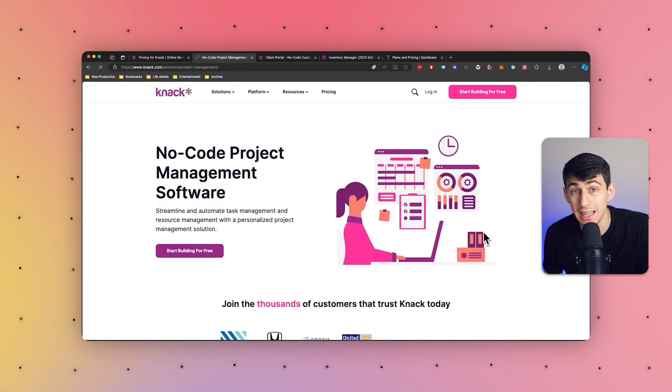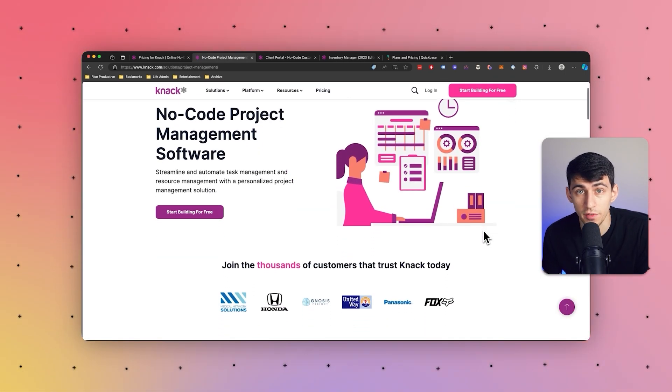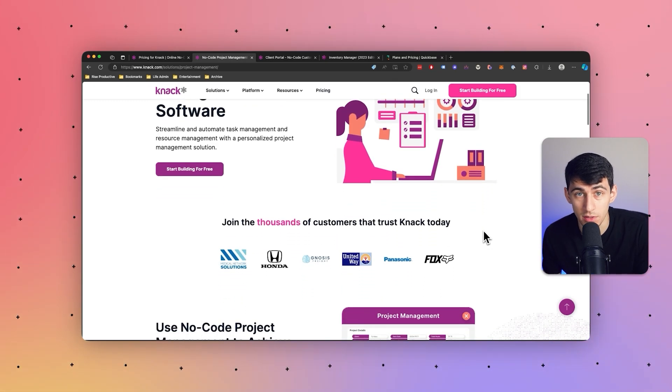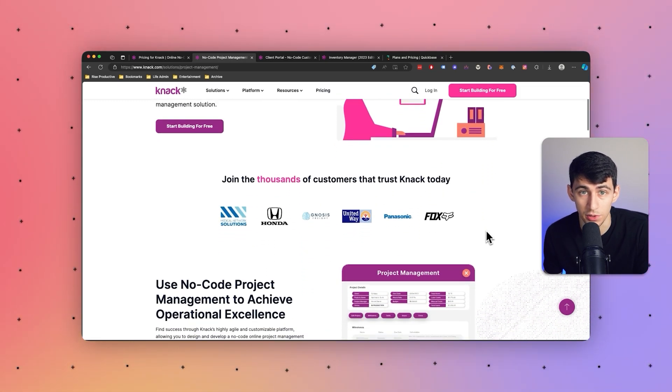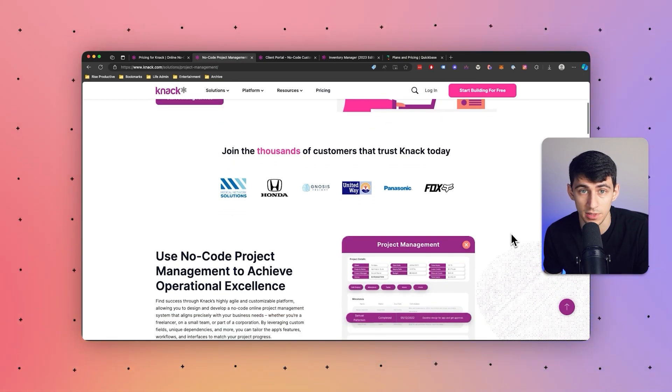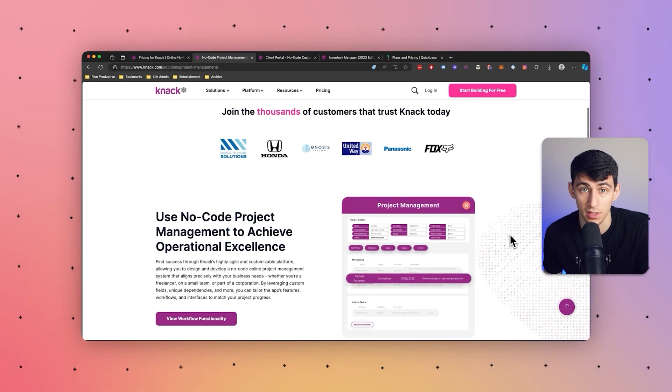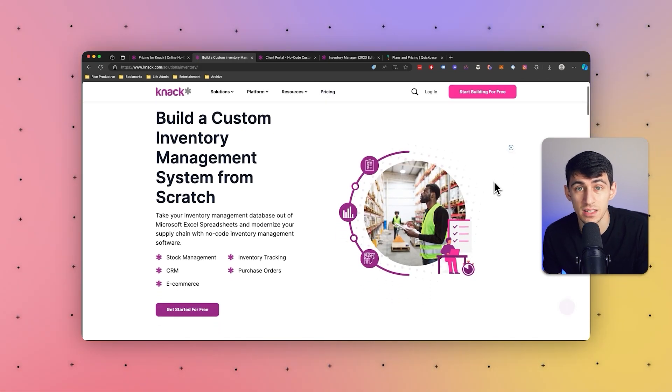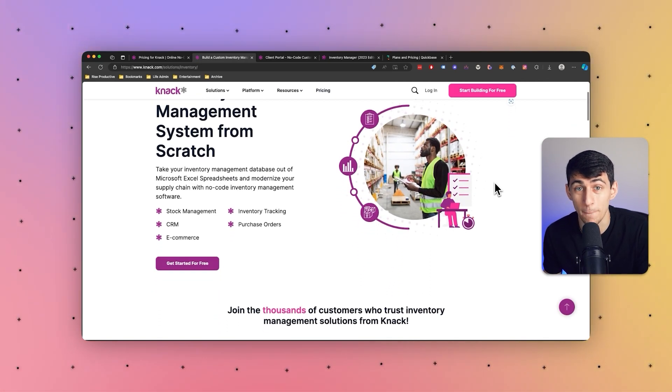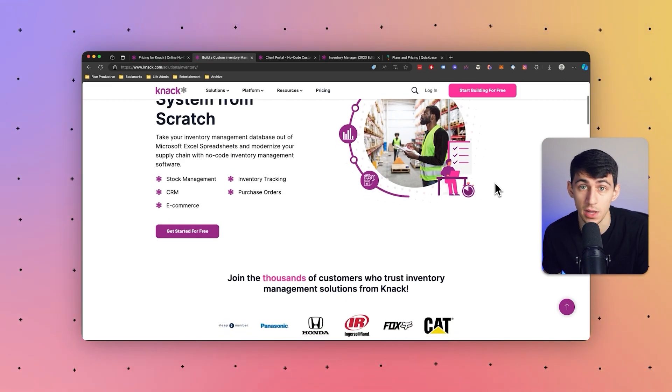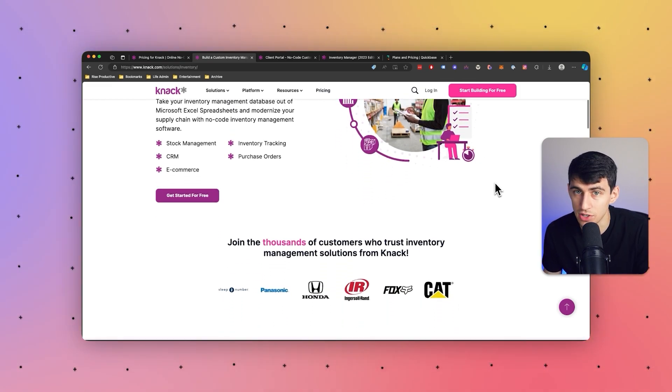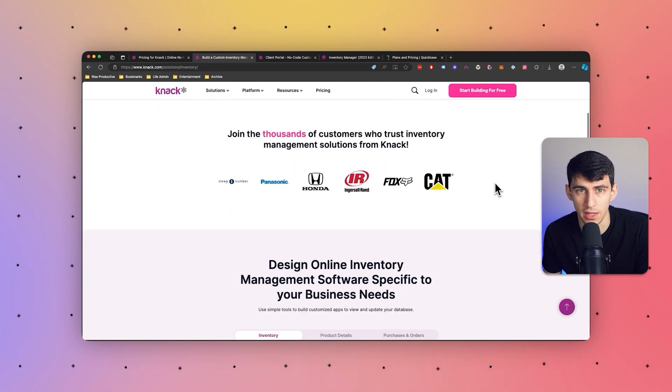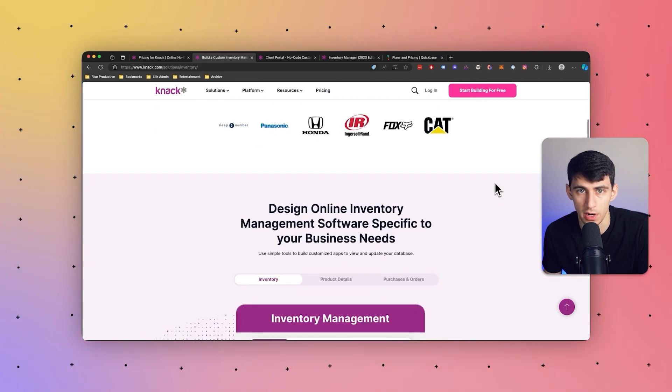Next, client management portals. Professional service firms, agencies, or consultants create portals for client management. These portals may include features for project collaboration, document sharing, and communications with clients as well. Another great example of this is vendor and supplier portals. Businesses use Knack to create portals for managing relationships with vendors and suppliers. These portals can streamline communication, facilitate order processing, and provide a centralized platform for collaboration.